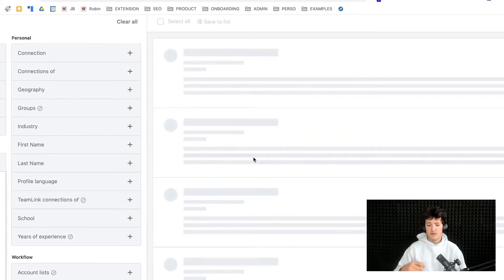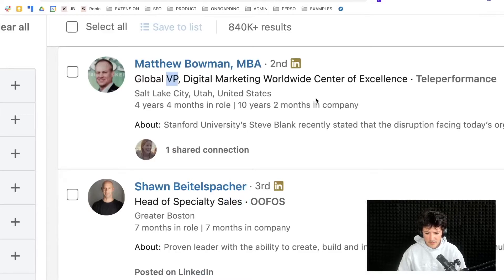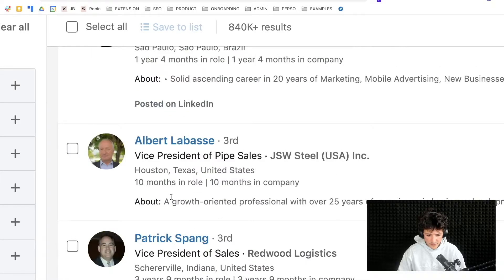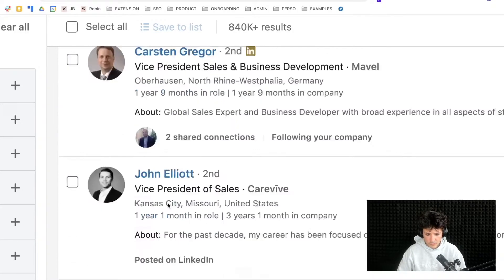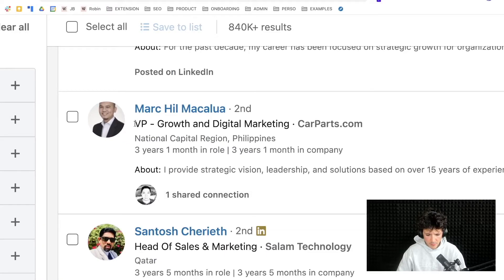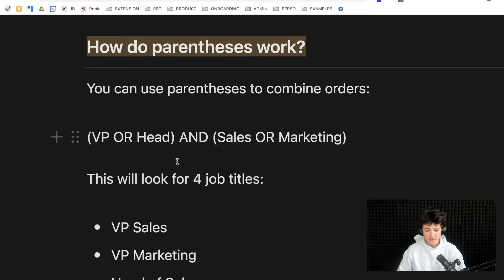Pasting the Boolean into Sales Navigator, you can see all the different job titles: VP Marketing, Head of Sales, Vice President Sales. Note that LinkedIn translates between VP and Vice President, and CEO and Chief Executive Officer — but this is not done correctly every time. So still write 'VP OR Vice President' in your Boolean because LinkedIn doesn't always make the translation for you.